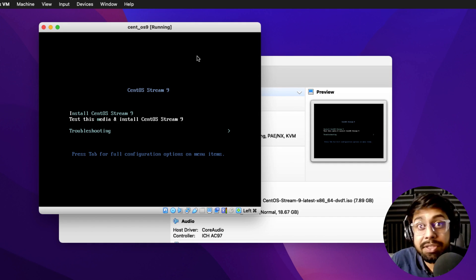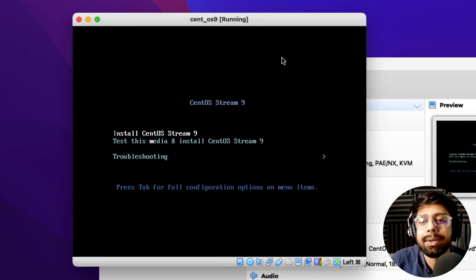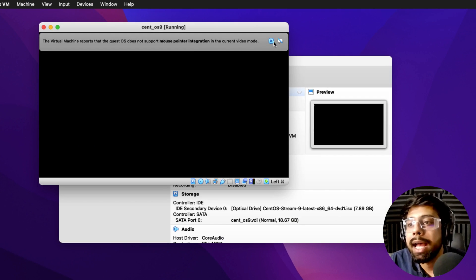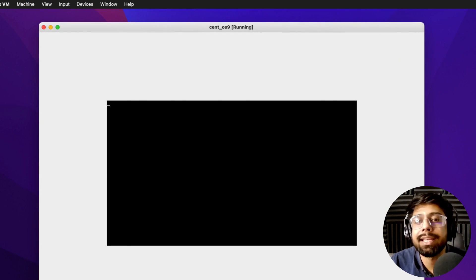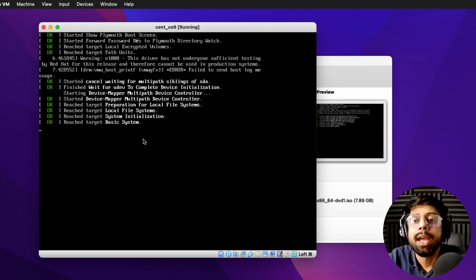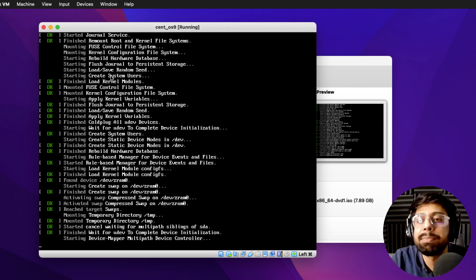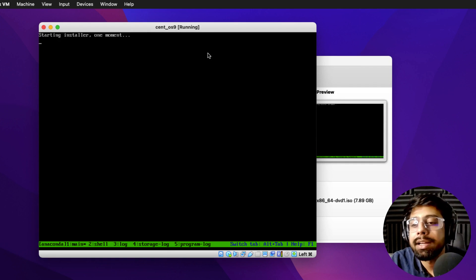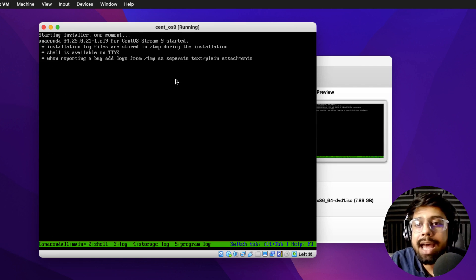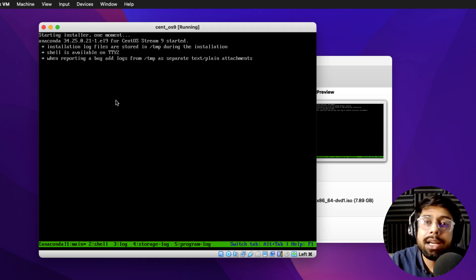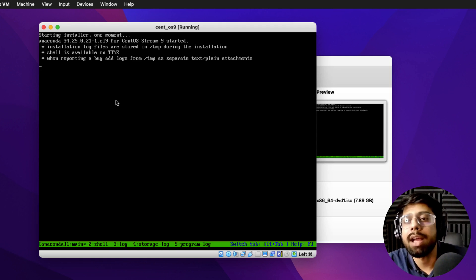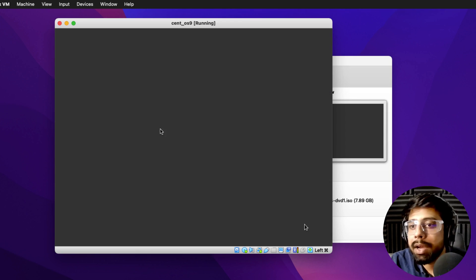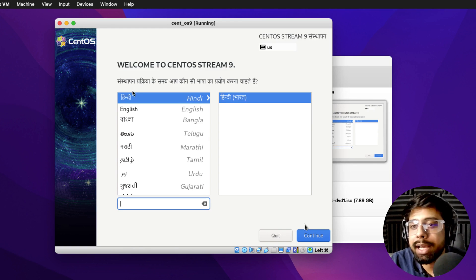The first boot screen appears with options: 'Install CentOS Stream 9', 'Test this media and install CentOS Stream 9', and 'Troubleshooting'. We're going with the first option — the basic install. It will now check the hardware to confirm everything is compatible to run CentOS in virtualization. Let's wait for the hardware checks to complete. The installation has just begun and we're moving on to some prerequisites.